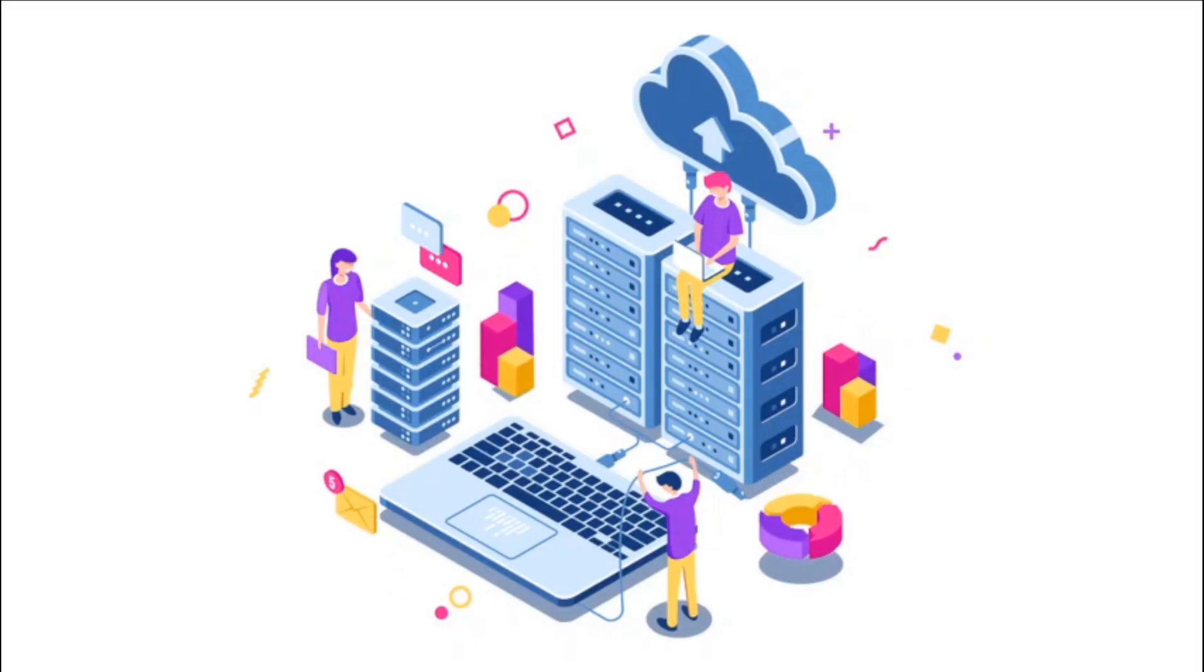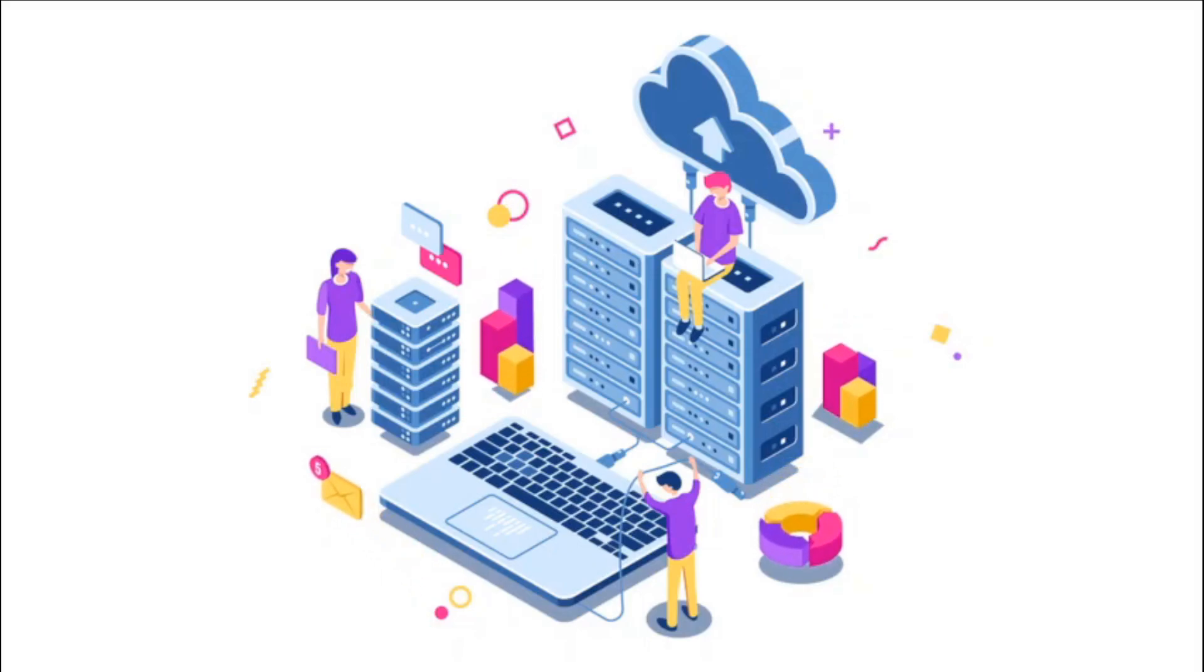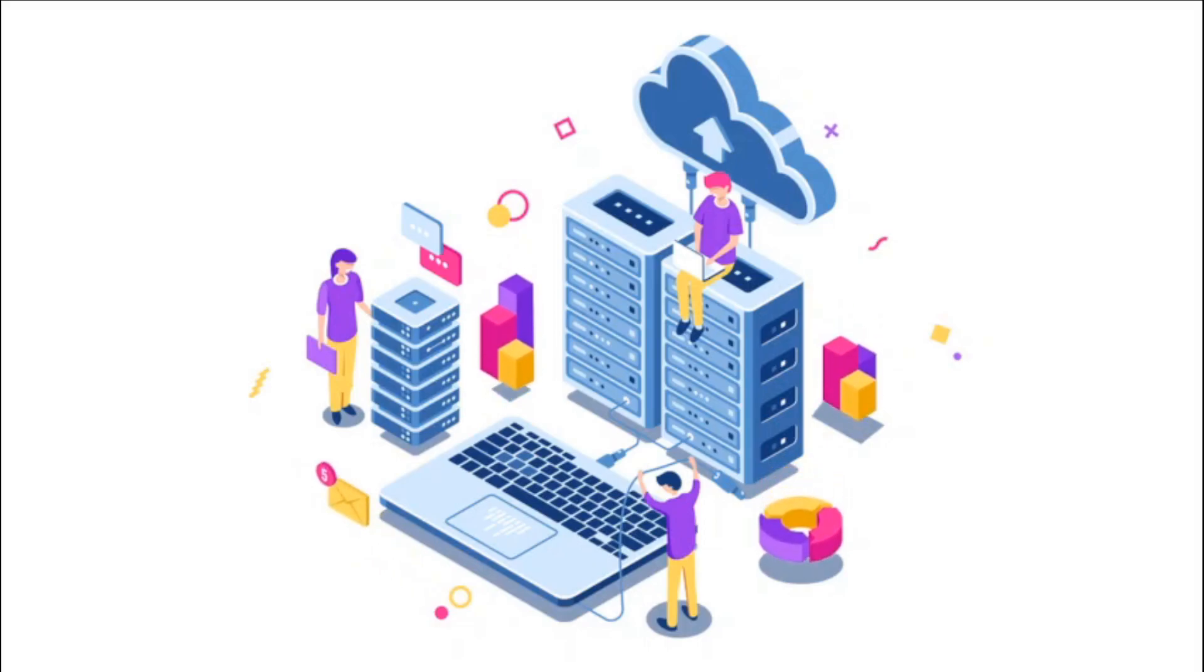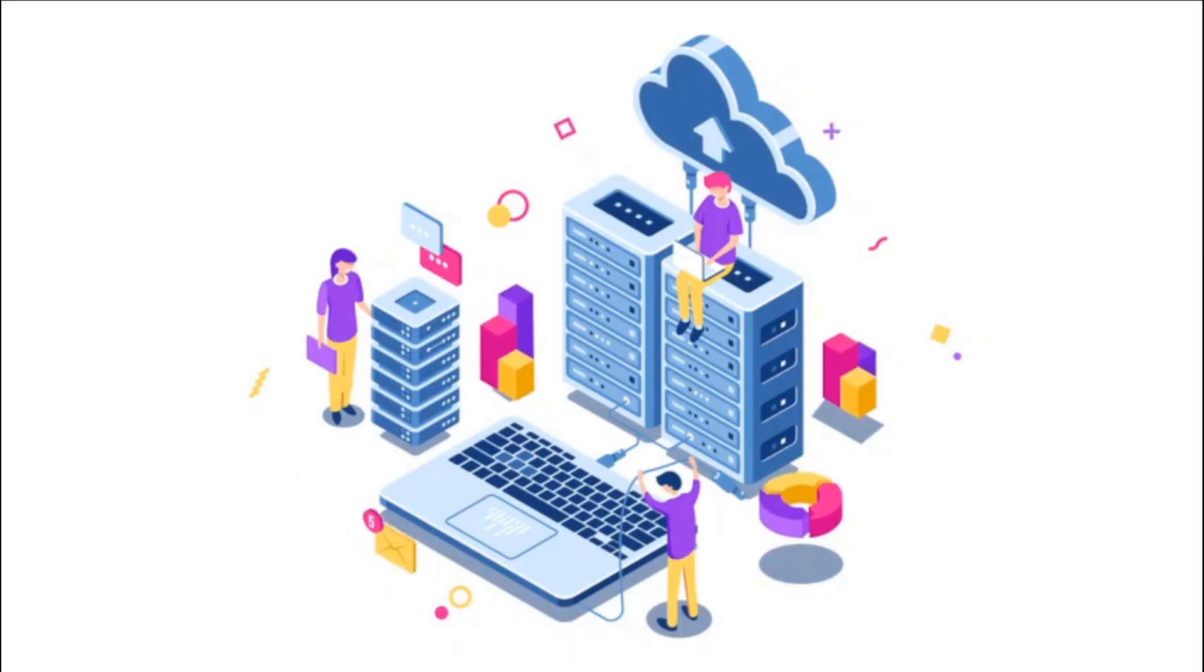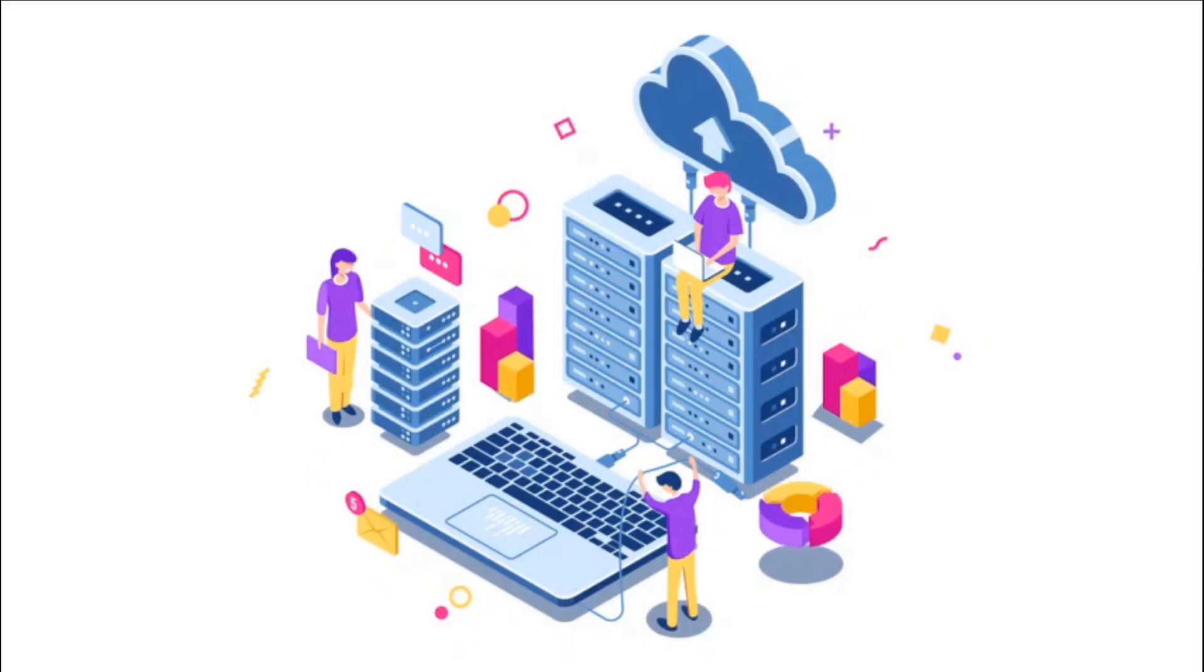Cloud computing resources are offered as a service on a needed basis and delivered by IP-based connectivity, providing highly scalable, reliable, on-demand services with agile management capabilities.